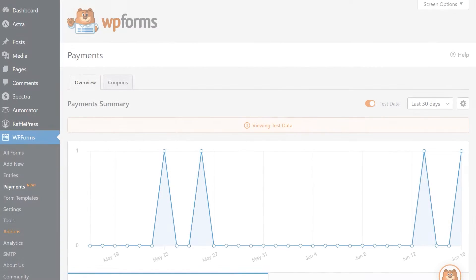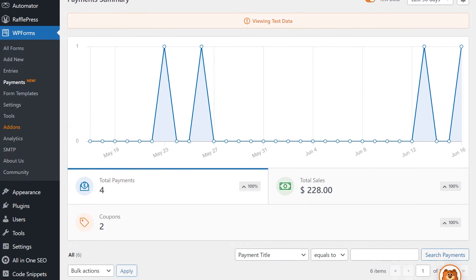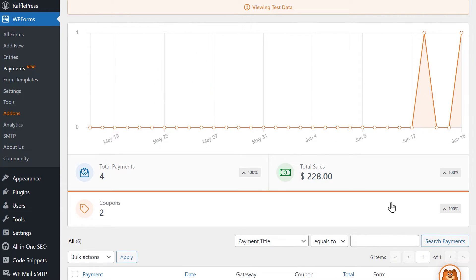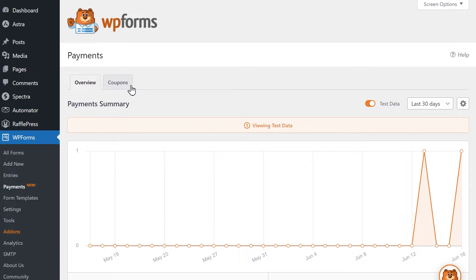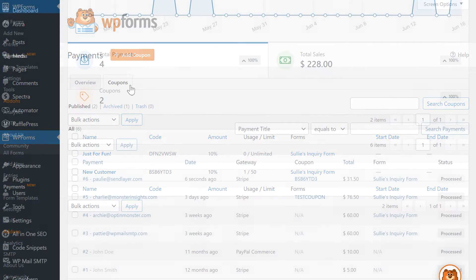Back in the Payments page, you can click on the Coupons column below the graph to view your data over the specified date range, and you can click on the Coupons tab above the graph to view a list of all of the coupons you've created so far.